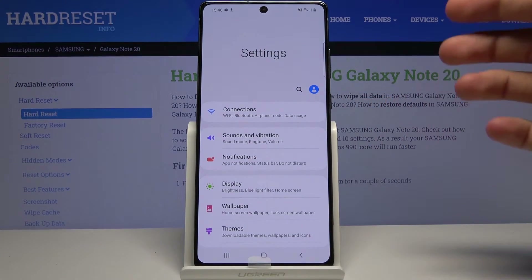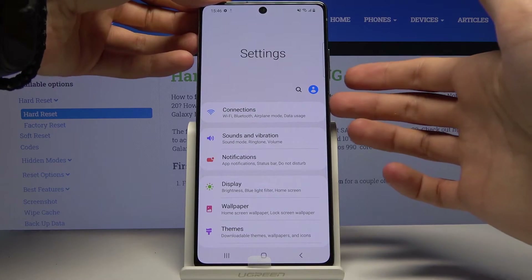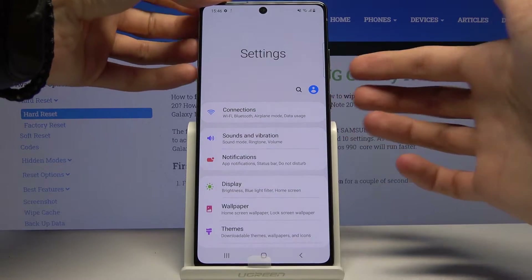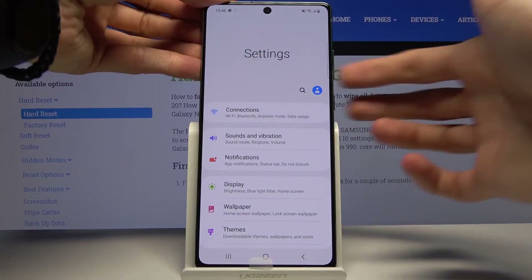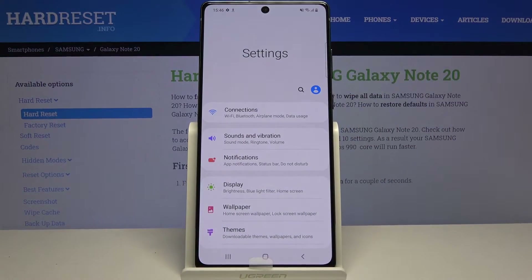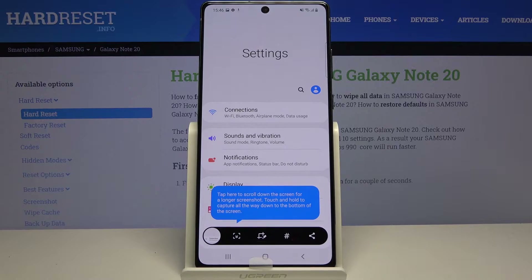From there, the first way would be to simply press the power key and volume down. You'll get the animation and there we go — there is the screenshot.